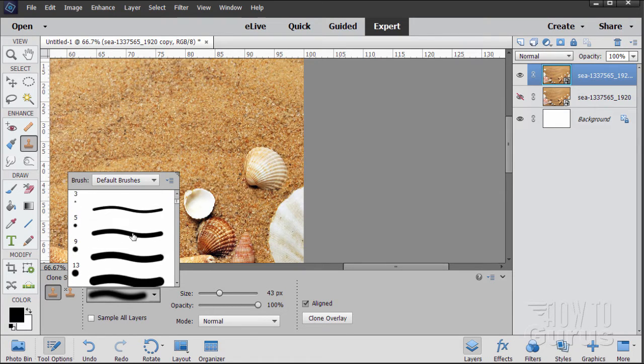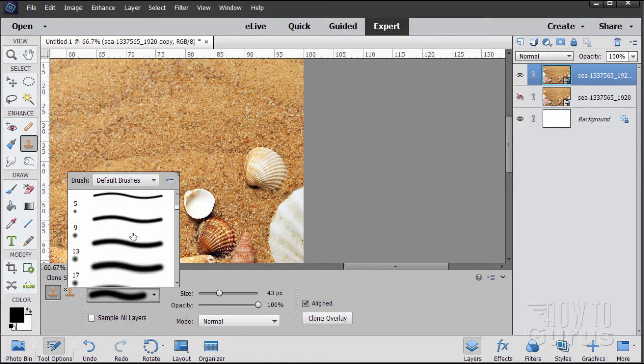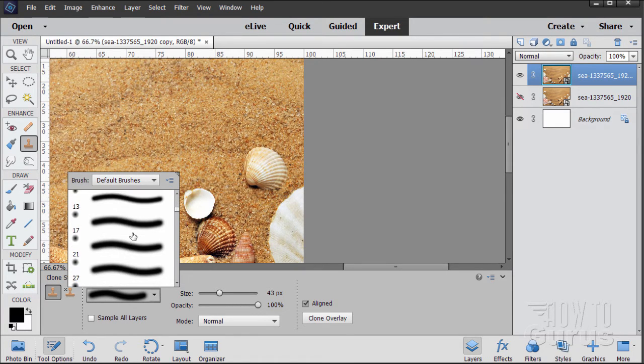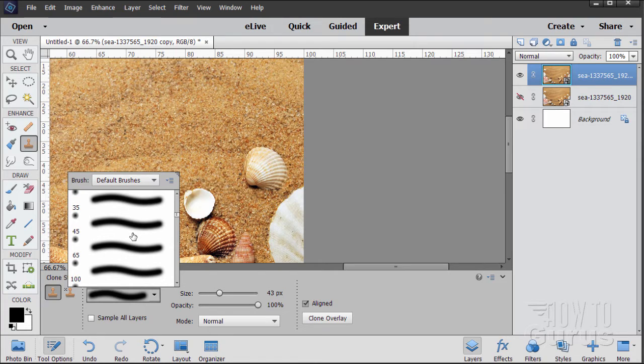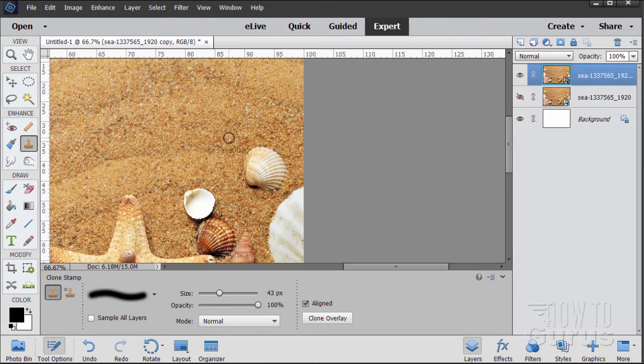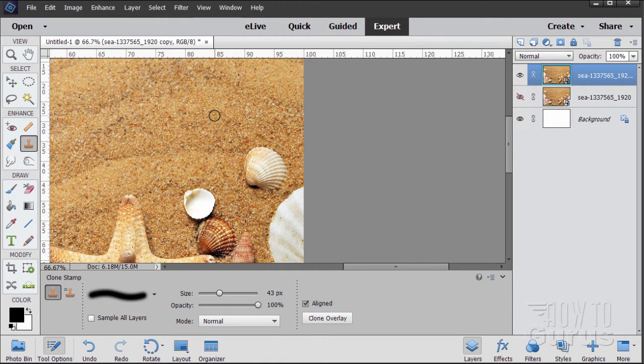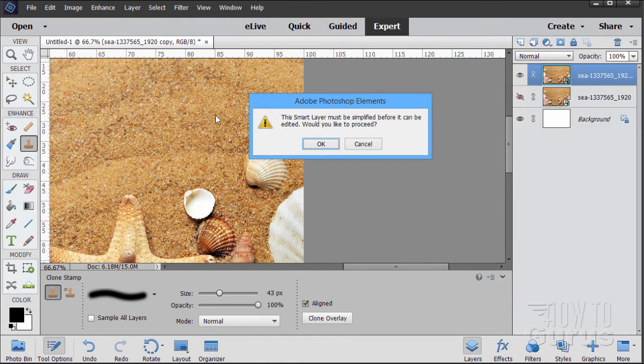Those are our default brushes and the soft edge ones are right down in this area here. Anything around 40, 50, 60 in that range would be fine for this. I'll just grab some sand from here and just paint on top of that. Hold the alt key down and click.